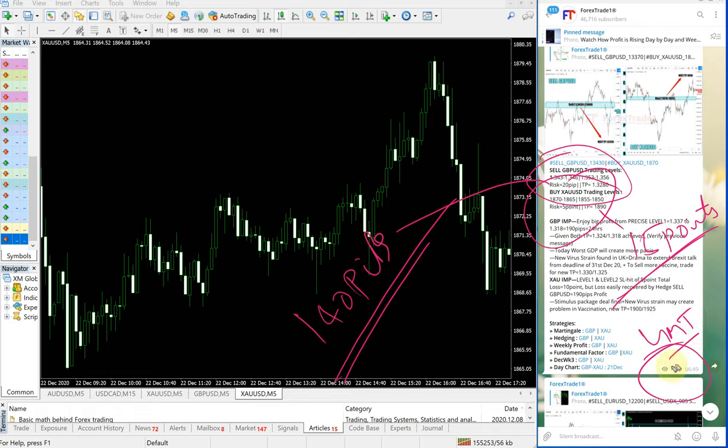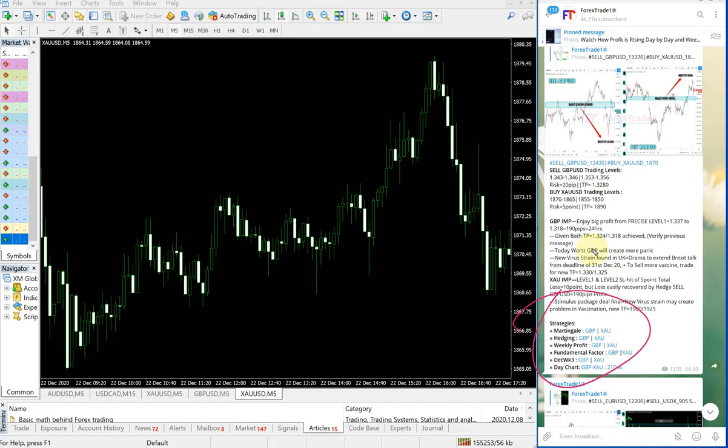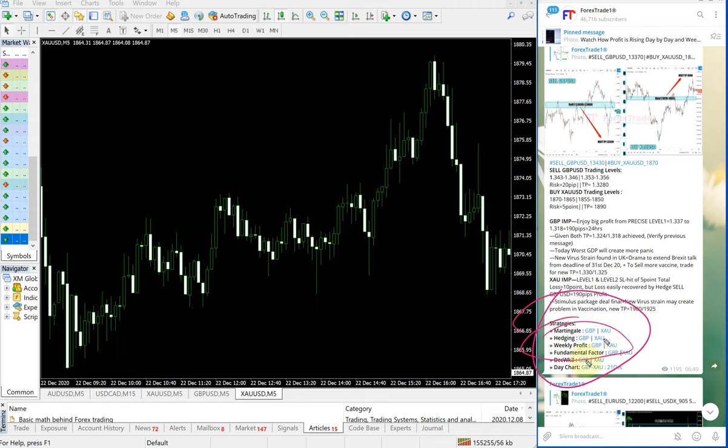This is the time given, this is on GMT time, 6:49 AM GMT the signal was given. For more details on our strategies, you can check on these links, like our Martingale strategy, our hedging. As we discussed in the beginning of this video, sell GBPUSD and buy XAUUSD, these are a hedge pair.